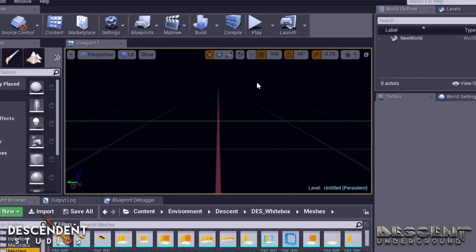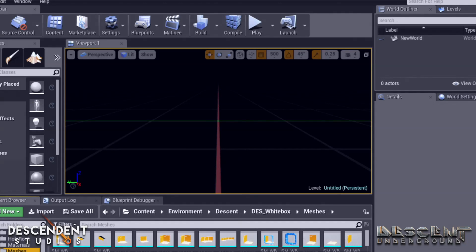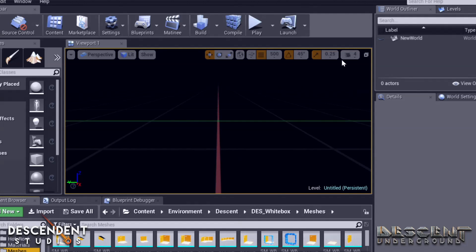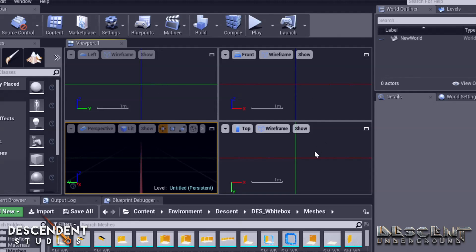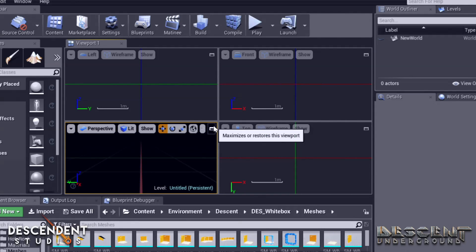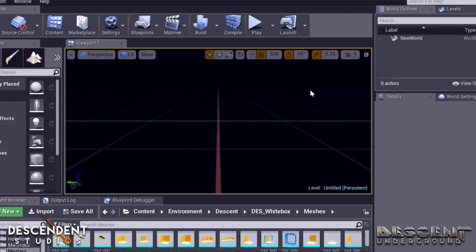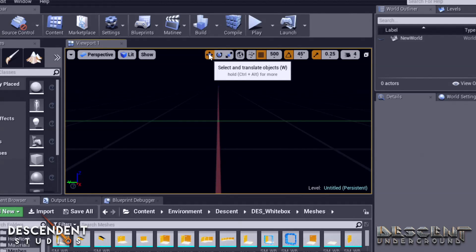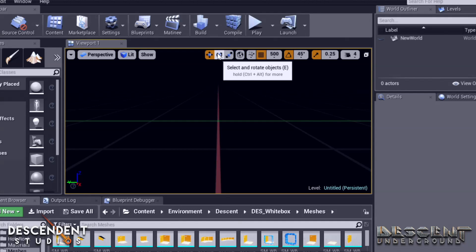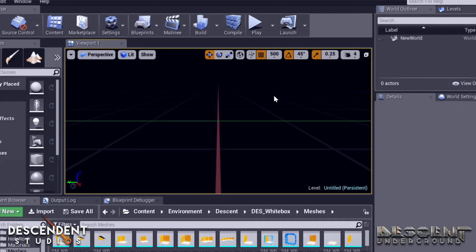So some basics about the editor. Left side is your selector for what things you're going to place in the level. At the bottom, you have the content browsers, which is where you see all the pieces that you can place in the map. In the middle is your viewport, and it starts out in the orthogonal view, which can be minimized, and you can see all of your different side and top views. We're going to work in the orthogonal view for the most part. Now, there are three different placement modes that you can use. That's the W, E, and R keys. They match a menu up here at the top. So you have your select and translate. That's the W key. You have your select and rotate. That's the E key. And you have your select and scale. That's the R key. We don't use that one very much.